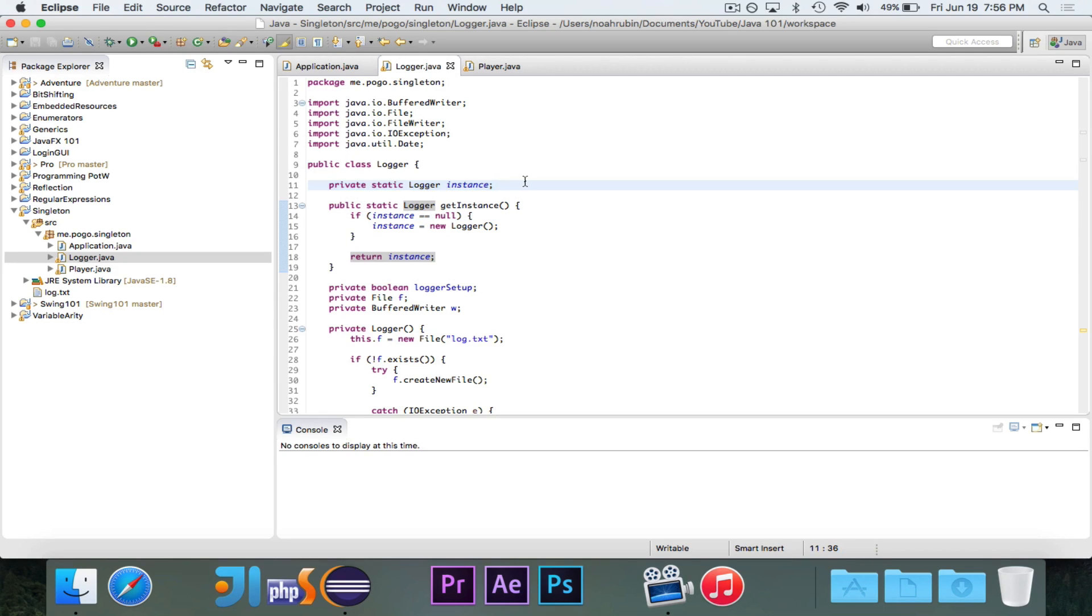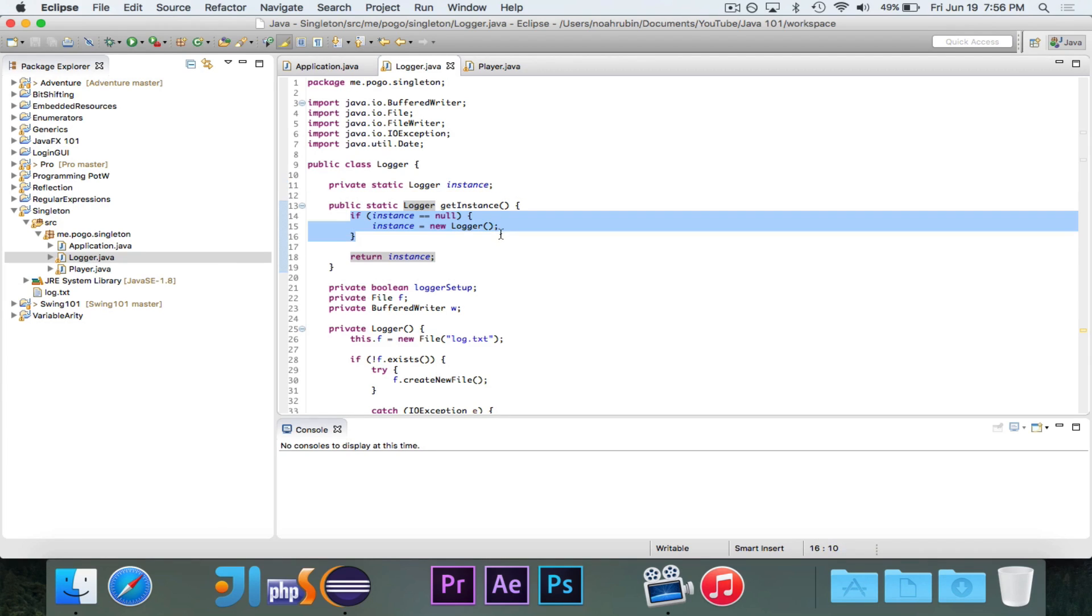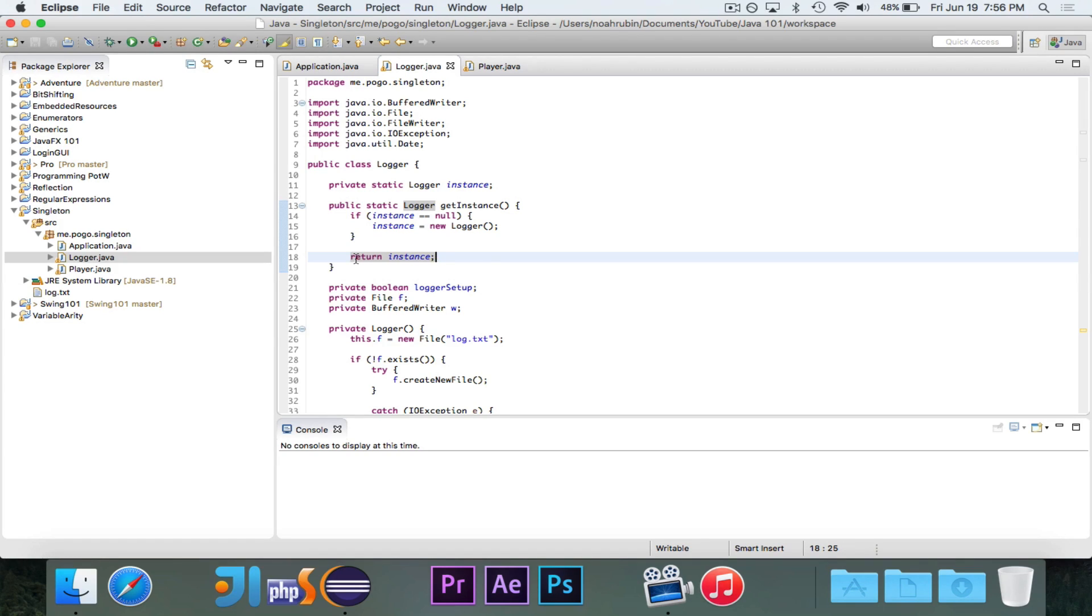And again, this is private, so it couldn't be changed by an outside class, at least not without reflection. So this will always be false. And we will never see that logger is instantiated a second time. It'll always just return the same instance. So that's eager versus lazy initialization. And that is the singleton design pattern.